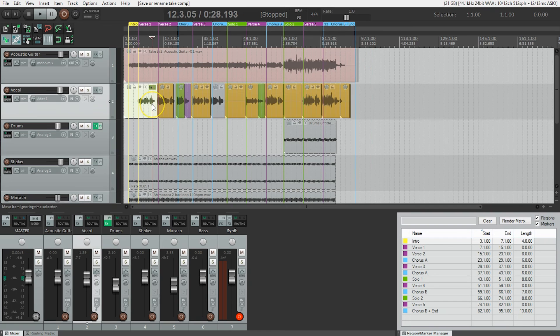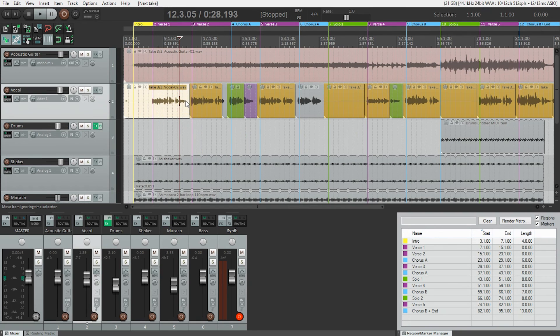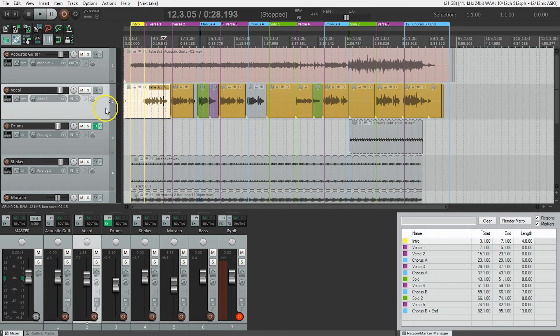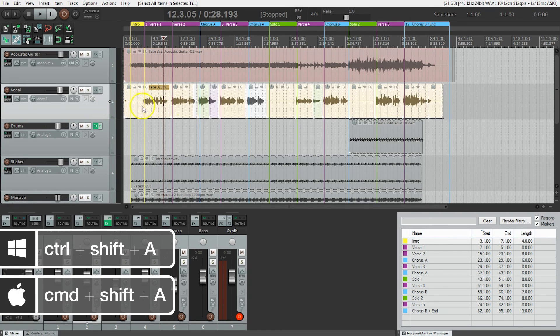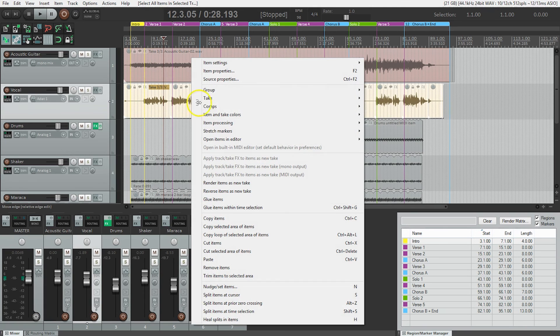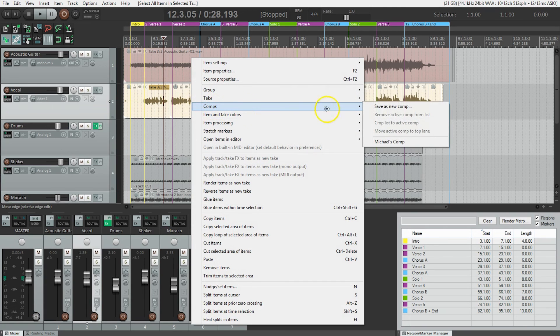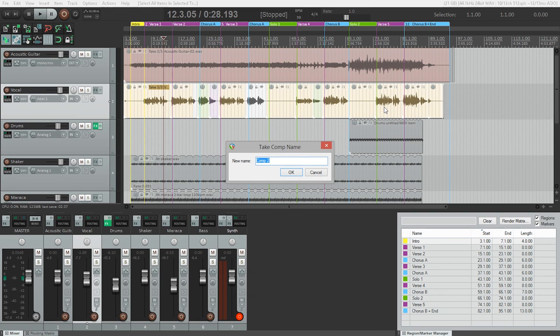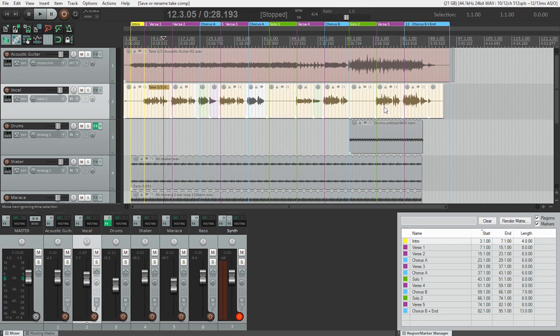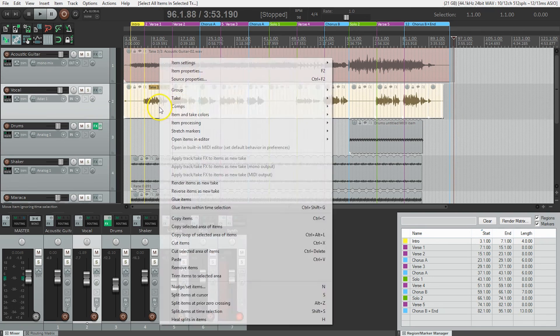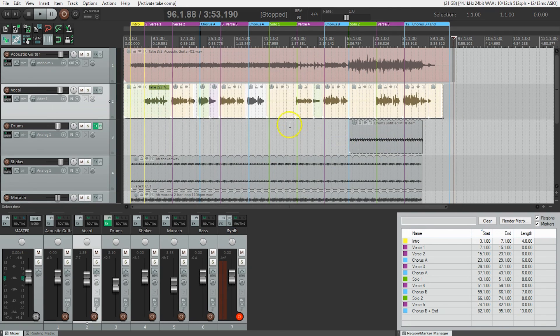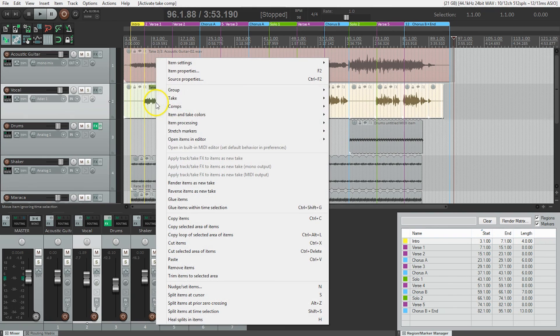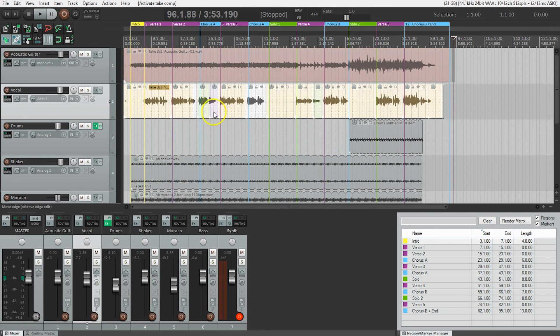Now if for example I decided that I actually really preferred take three for the first verse, I could do this again, again making sure I've got the track selected, Command Shift A or Control Shift A, right click, comps, and I could save as new comp and call it different first verse. Now when I'm going through this, select my items and I have the option to go to Michael's comp, which brings back take two here, or different first verse.